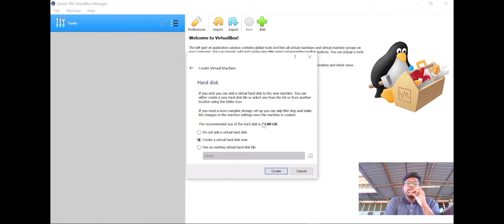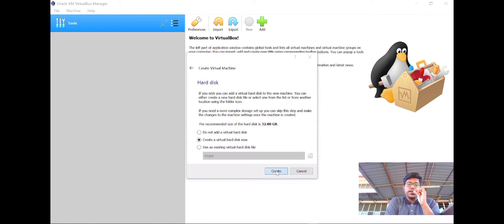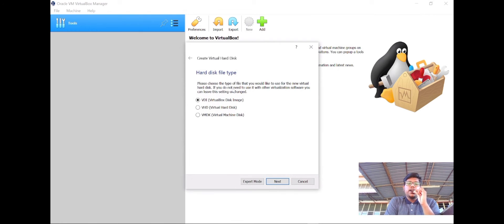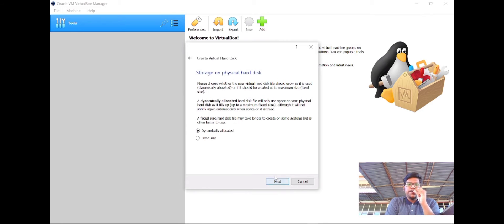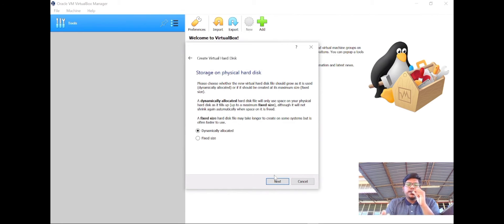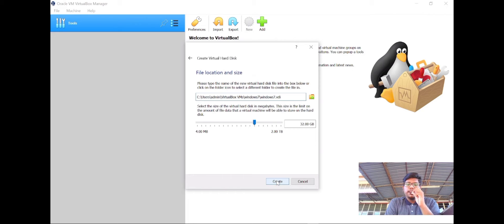The hard disk is also the same. You do not need to do anything. Just click create. Hard disk file type is also the same, just click next. Storage on physical hard disk, click next.